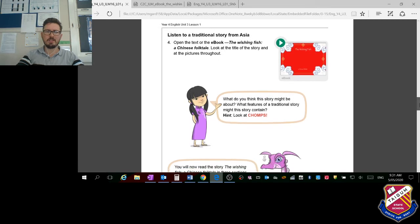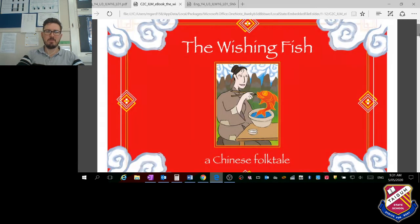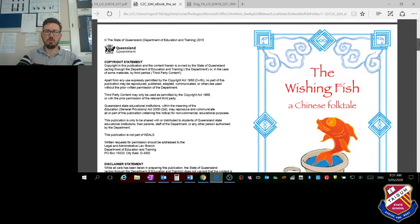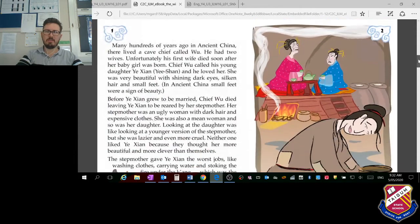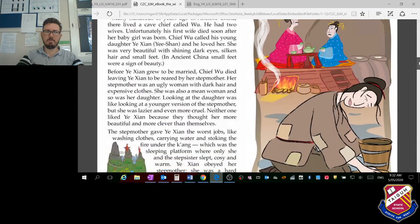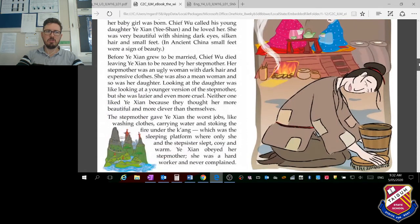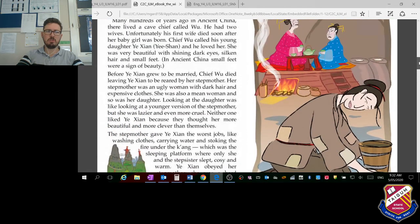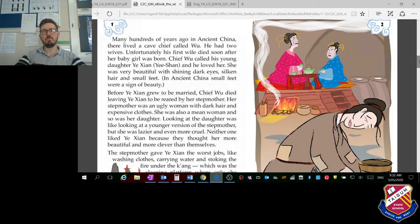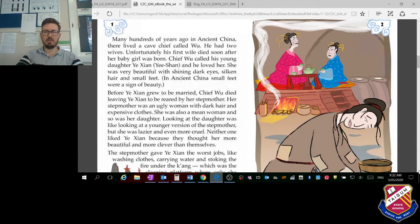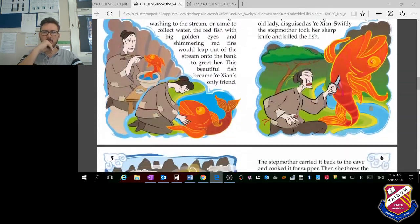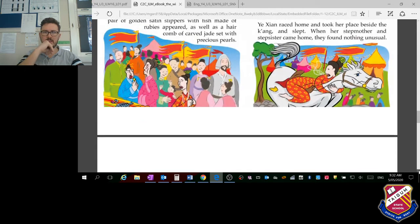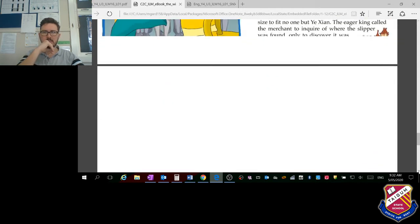We're going to go straight to the e-book which I've got open here. This one's called The Wishing Fish, and it's actually one I think I've heard of as well. I want you to pause the video and just have a read of that fable. It's a bit long, so I'll just get you to read that by yourself.